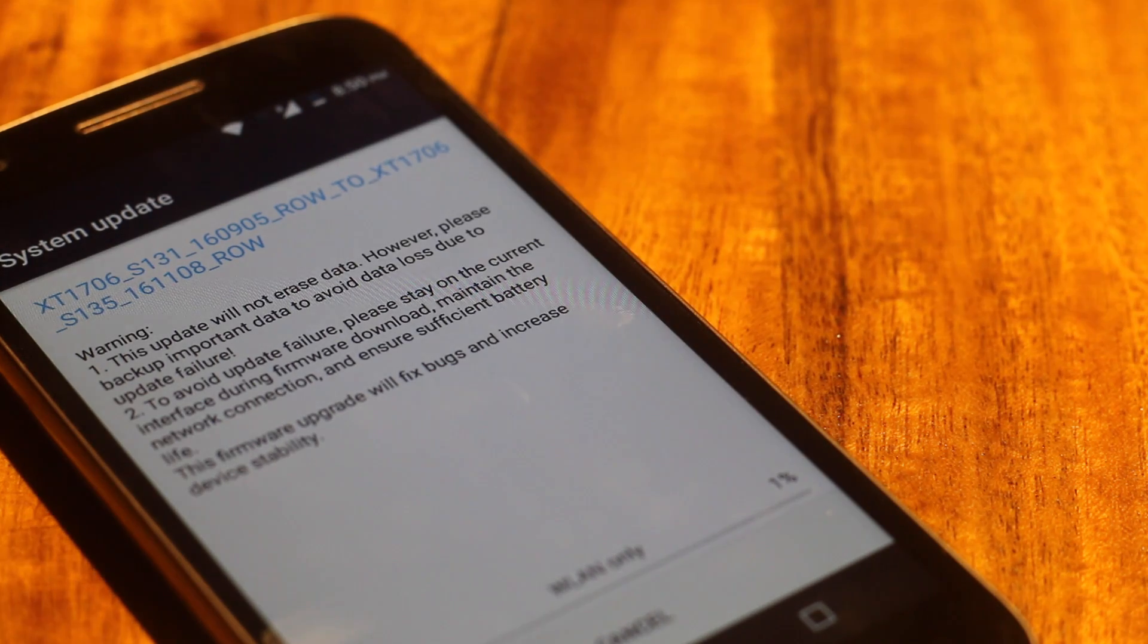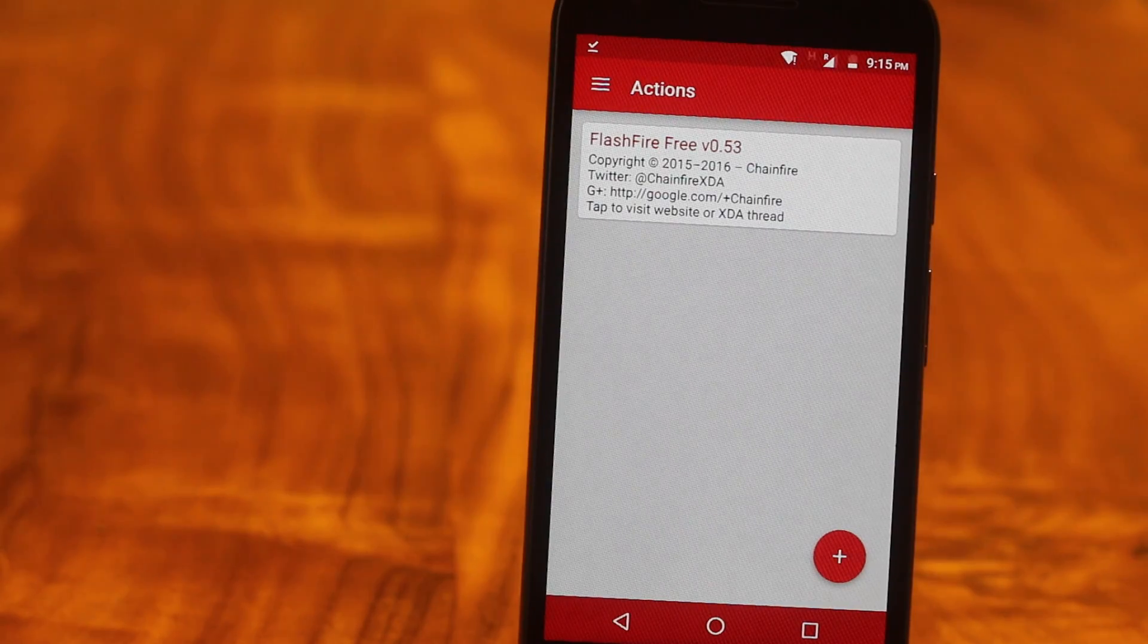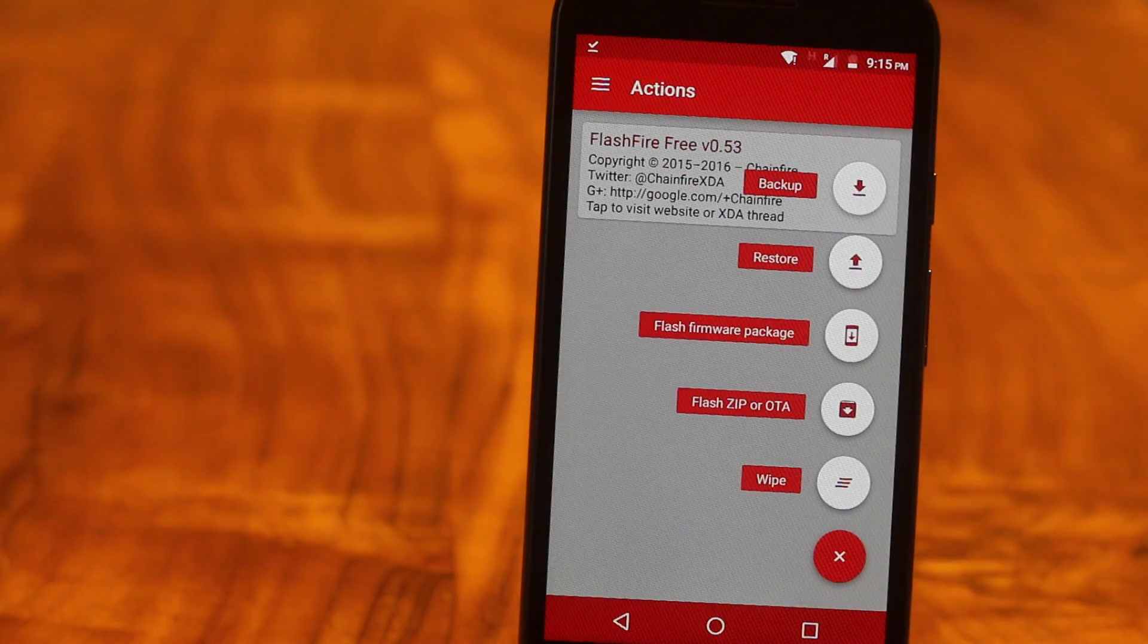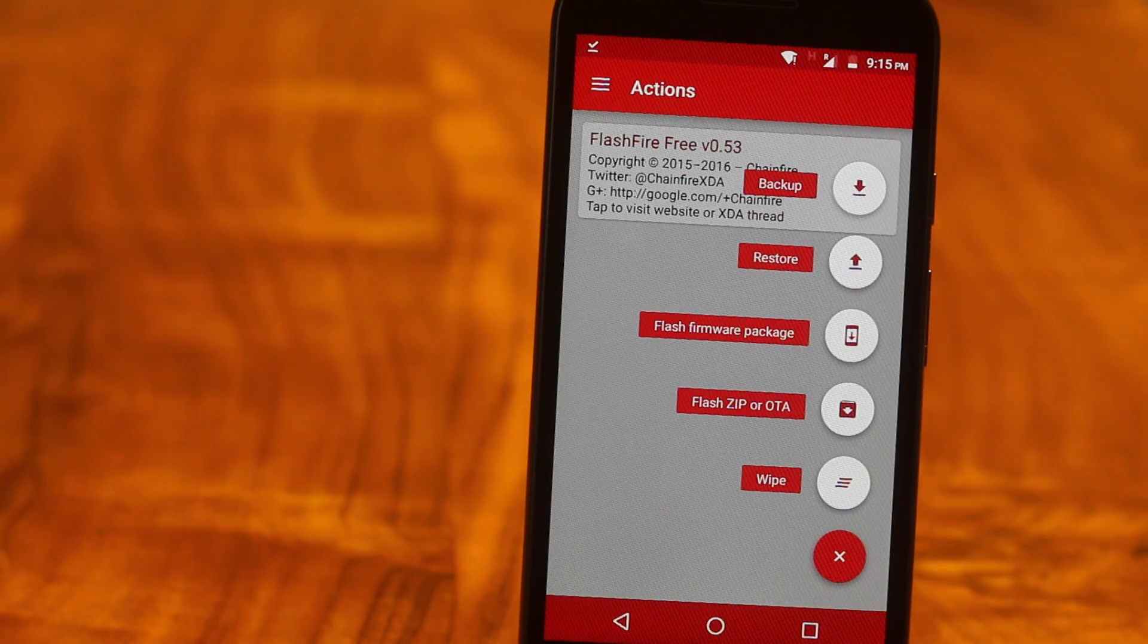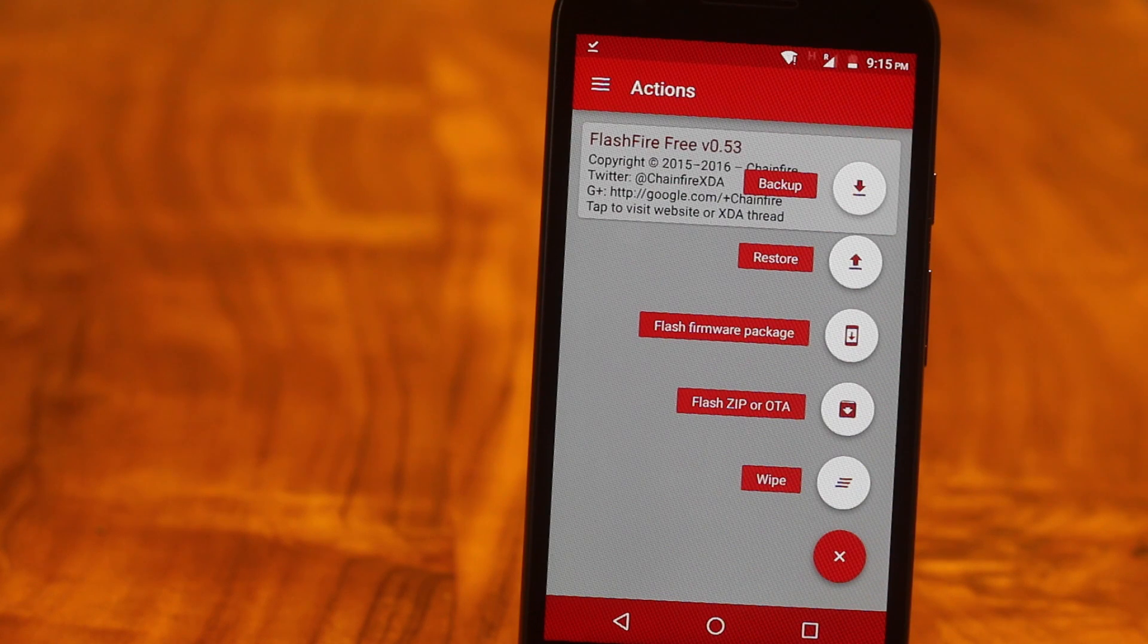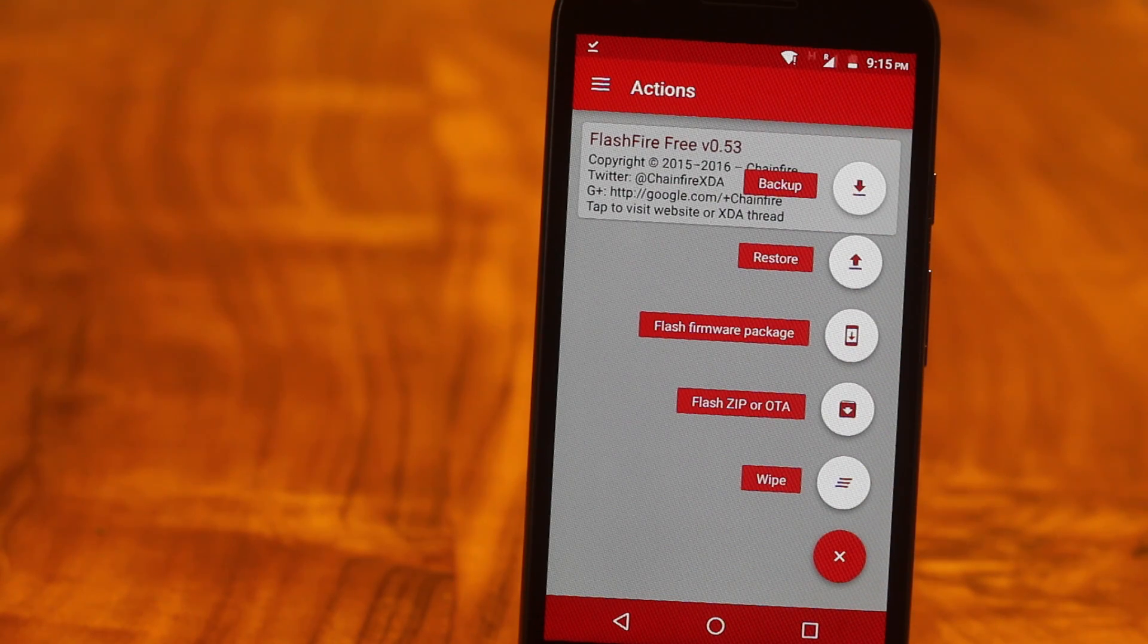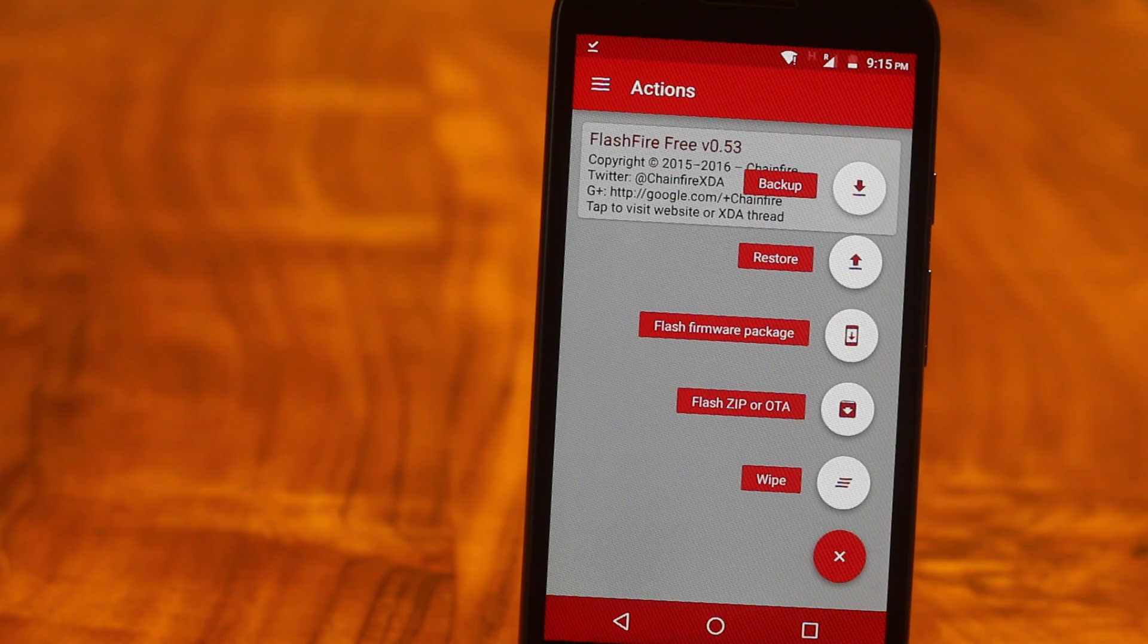Download the update just like you normally do. But then don't install it. Instead, open the FlashFire app and then it will auto-detect the OTA. And then install it for you without losing the root access. It also comes with other cool options like you can flash your zip file directly from the app. No need to boot into recovery mode.